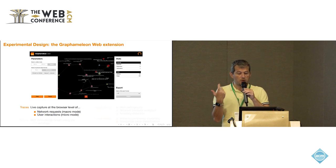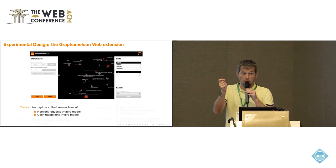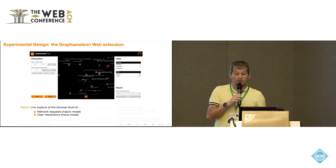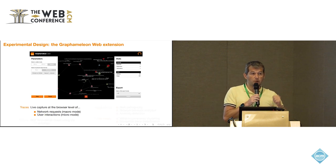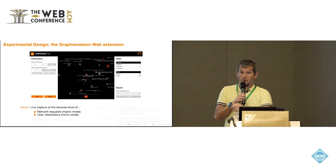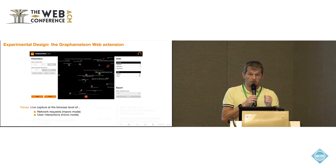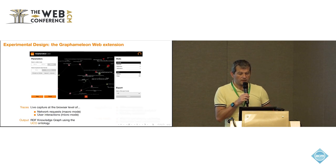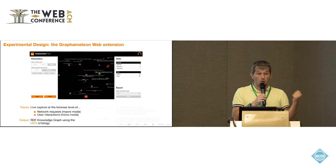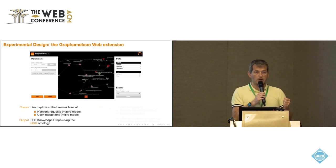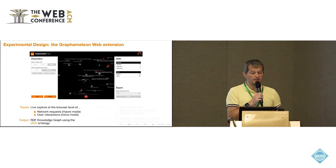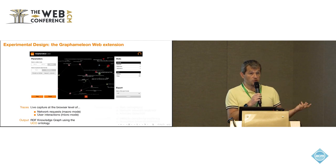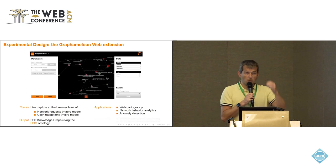For the macro mode is really the network requests. Every HTTP request, resources that are flowing between servers and clients are captured. And the micro mode is the user interaction. When you're within a page, you click on button, you fill up form. Every user interaction is tried to be captured. The output is that we semanticize all those traces. We use for that the UCO ontology, which is pretty well adapted for doing this. And we can export an RDF knowledge graph that you can then query or do analytics on top of it.